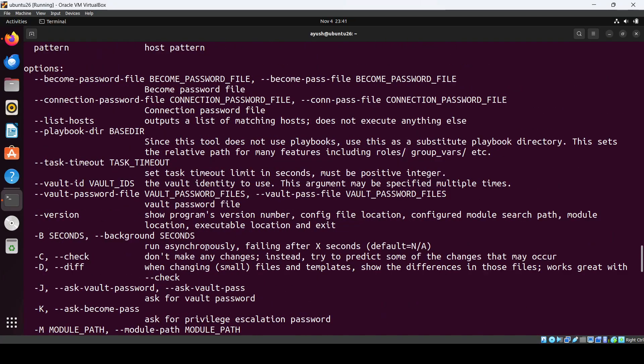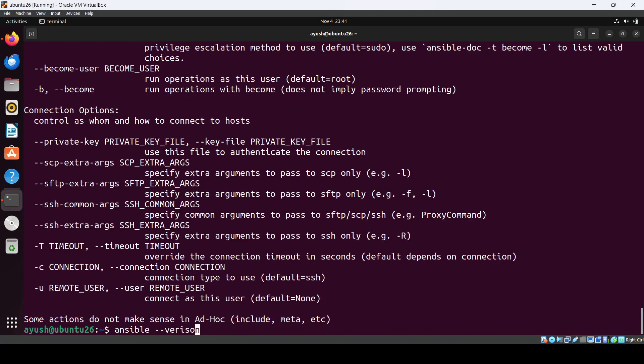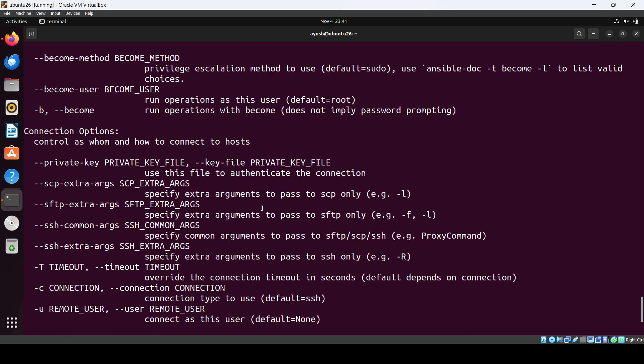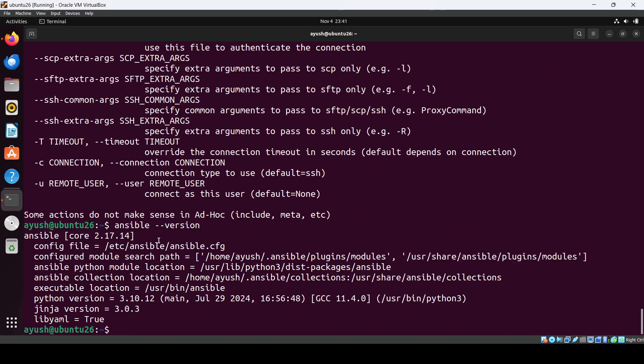But ansible --version. Okay. Cool, so now we are able to see the Ansible version.